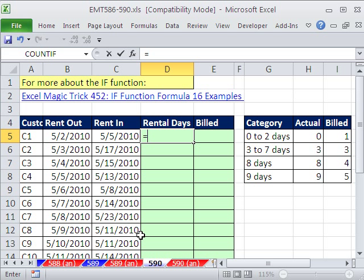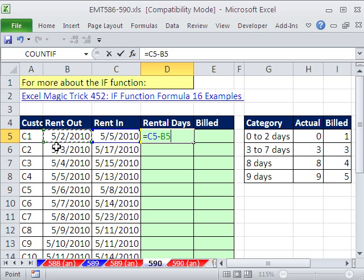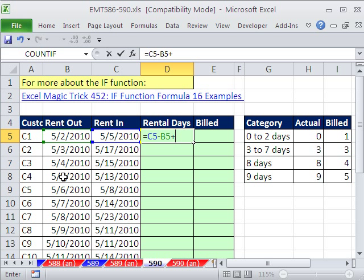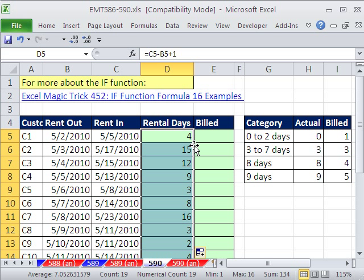The formula here will be for rental days, the later date minus the earlier date. Now for this example, we have to include this date. And the way date math works is when you subtract the two, this date is not counted. So anytime you have this situation, you just add 1. And so that will give us Control-Enter. And then I'm going to point to my fill handle and double click and send it down to copy it. Those are the days.